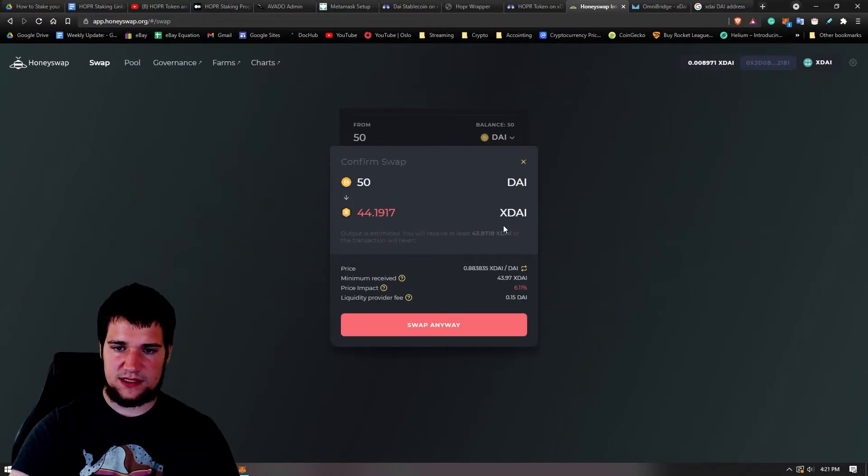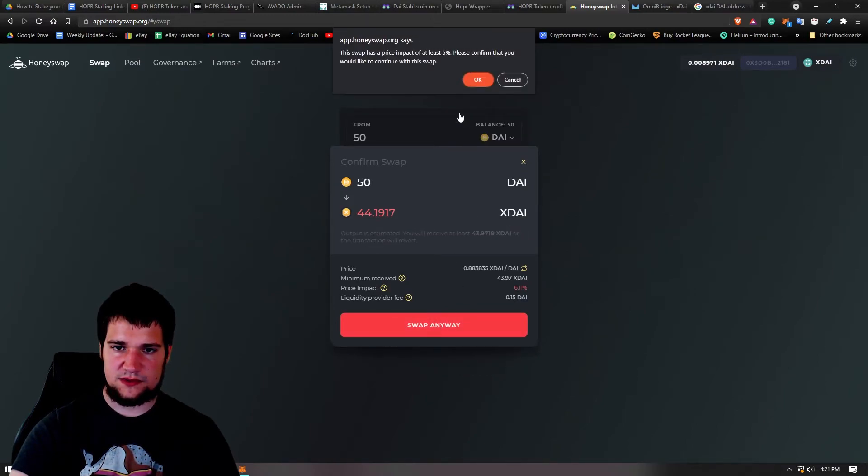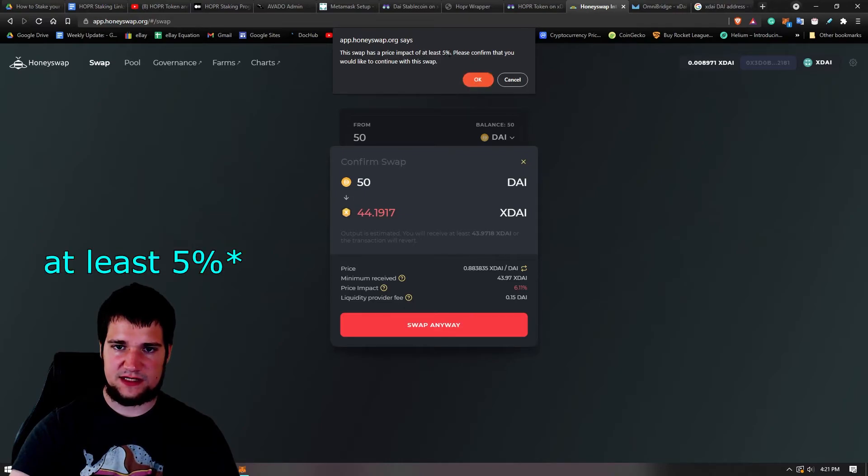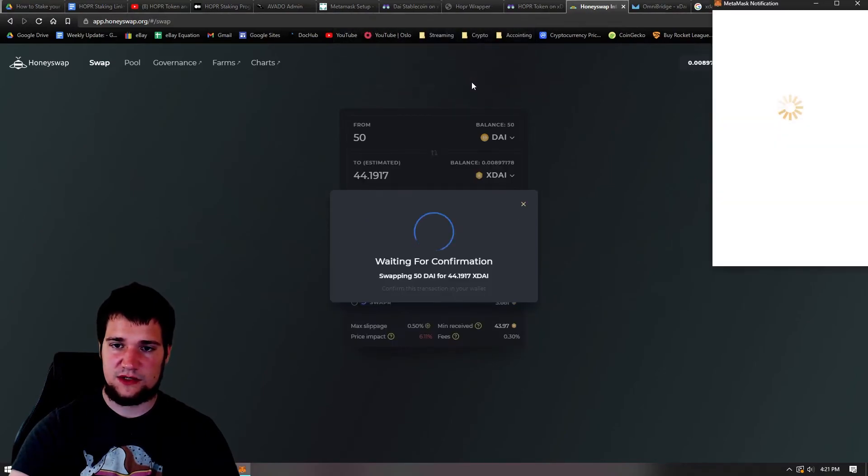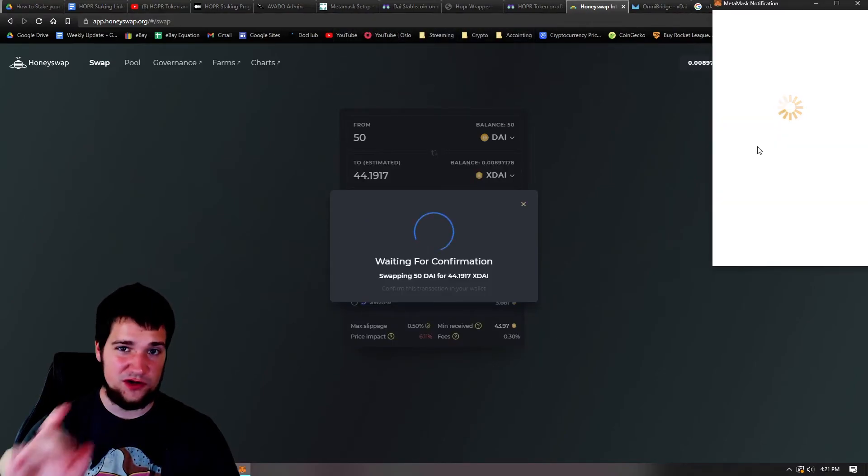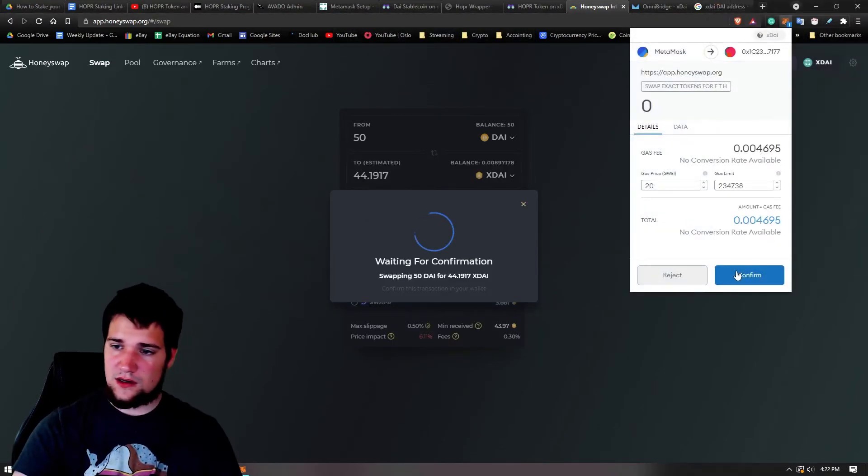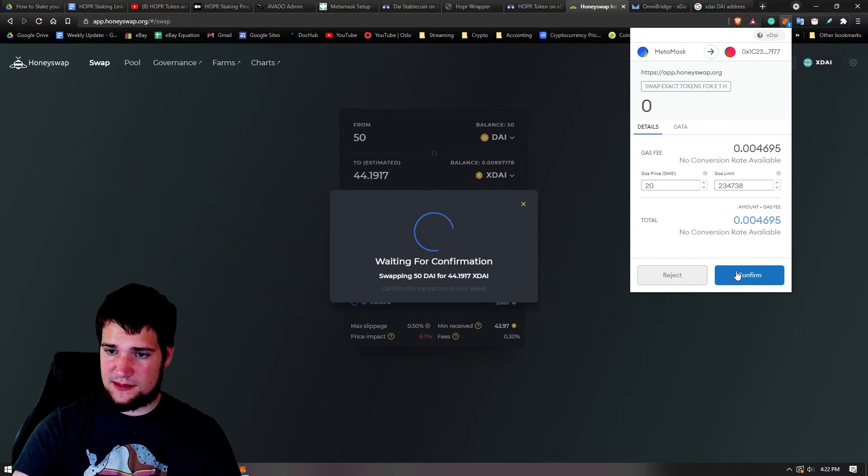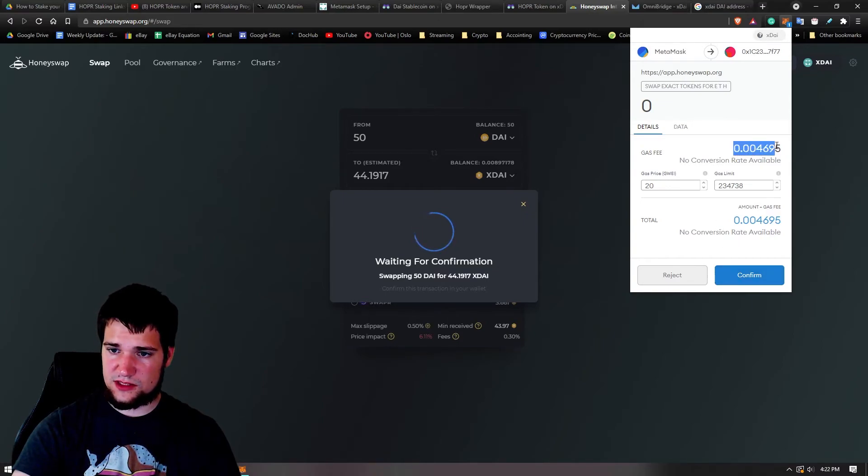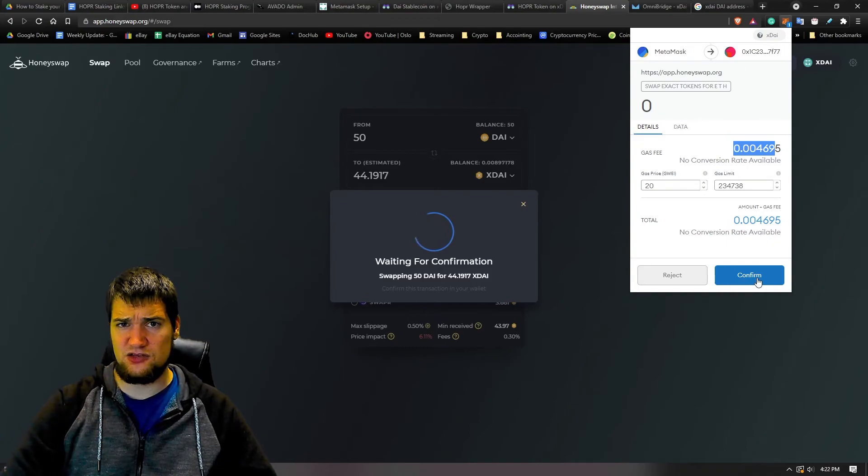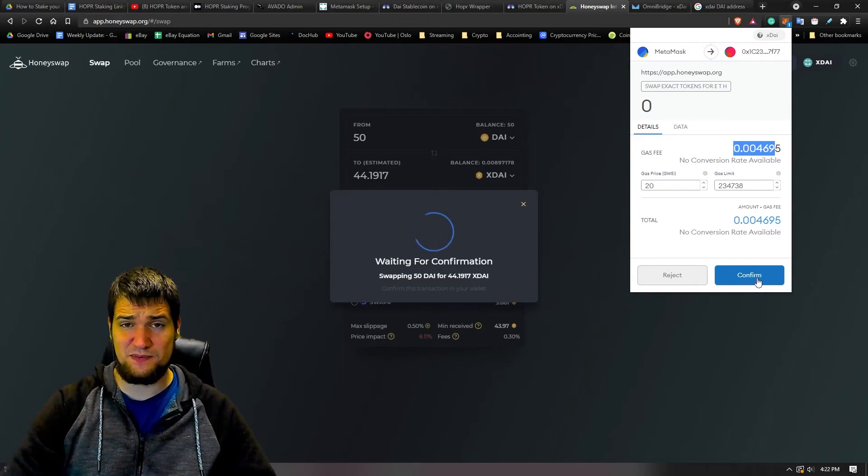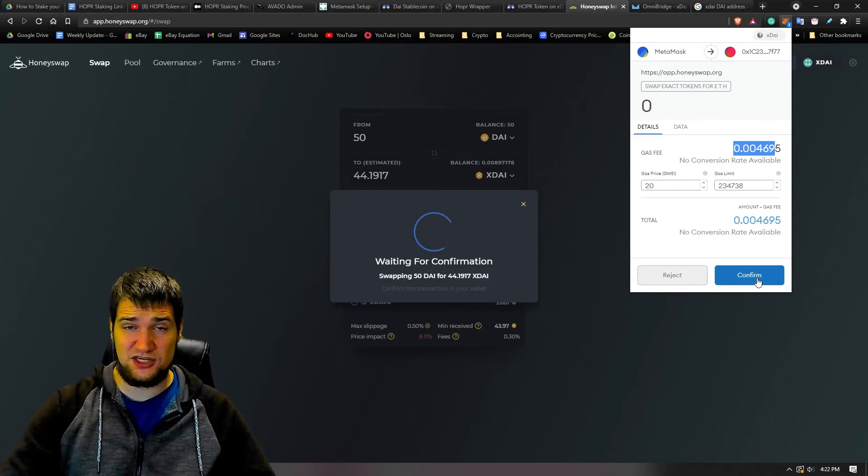The swap has a price impact of less than five percent. Please confirm that you're willing to pay that. I am, just because I want to make this video for you guys. All right, let's accept it. Gas fees really cheap. And now that you know how to use the bridge and Honey Swap, now you can start using the xDai chain if you wanted to.